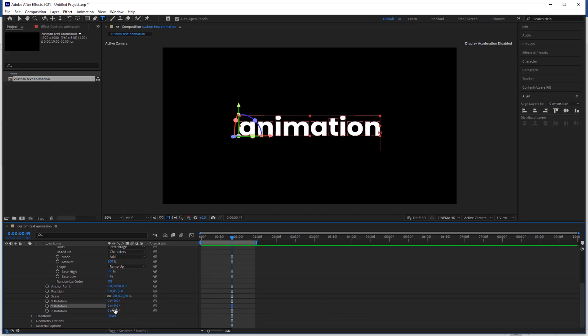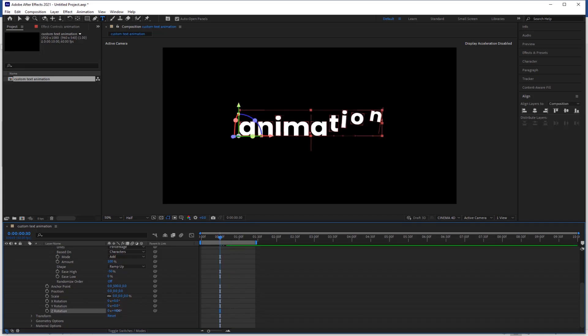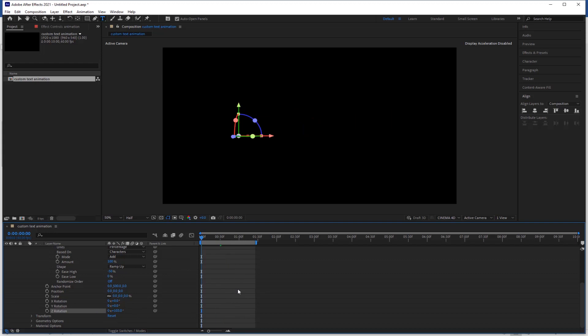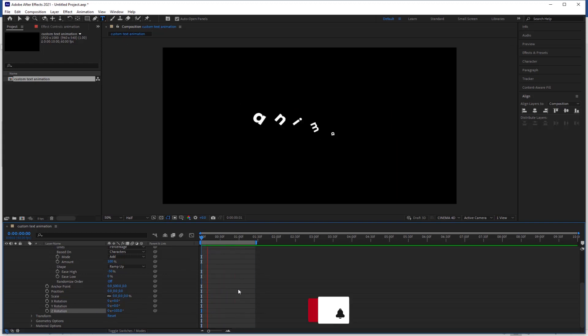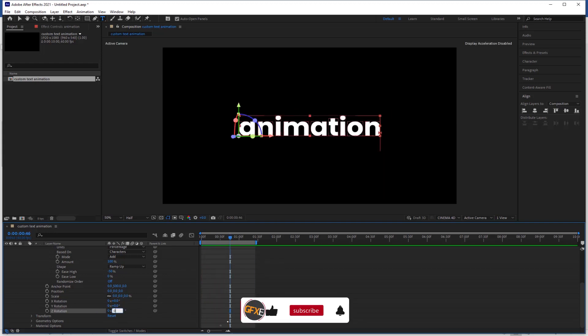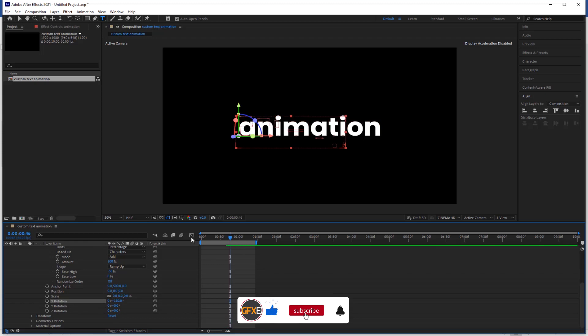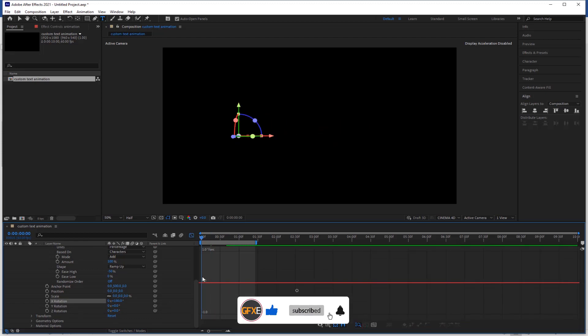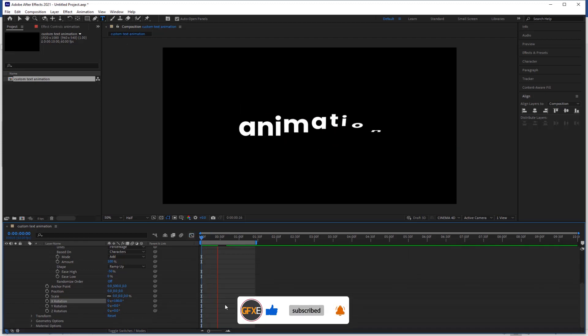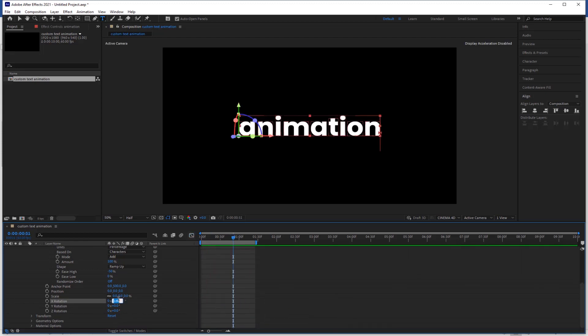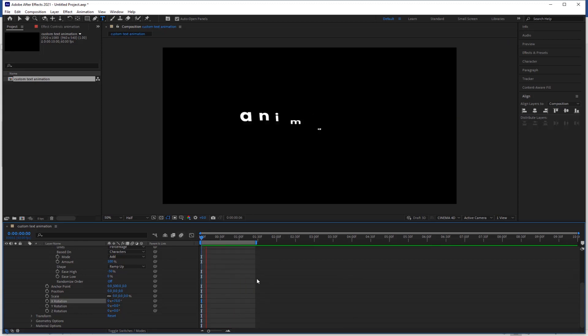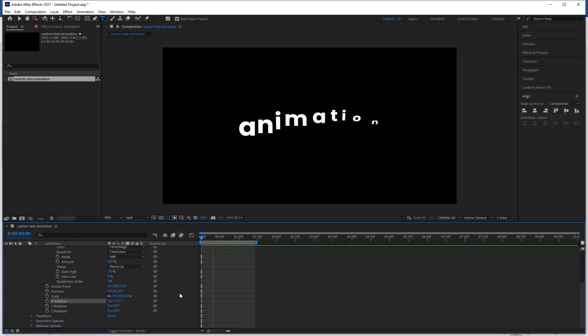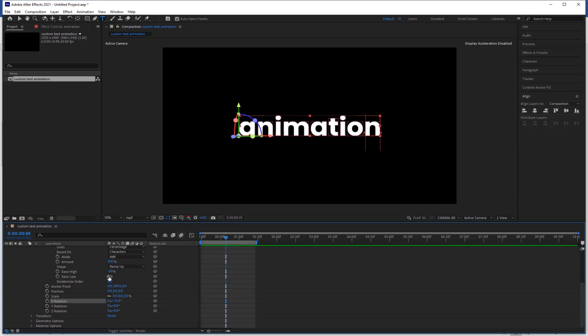Let's play with the rotation value to get a good effect. Change the rotation value is 75. Check the preview. Ease low value 50.